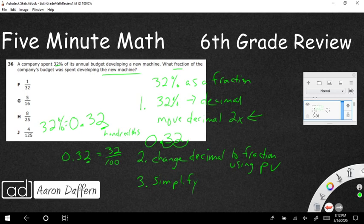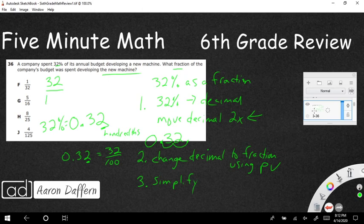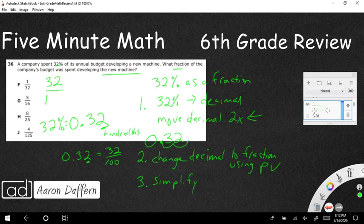But let's just say we don't know that they both can be divided by four. If they're both even, just divide by two. If you divide top and bottom by two, you're dividing by one, which means you're making an equivalent fraction. So thirty-two divided by two is sixteen. One hundred divided by two is going to be fifty.